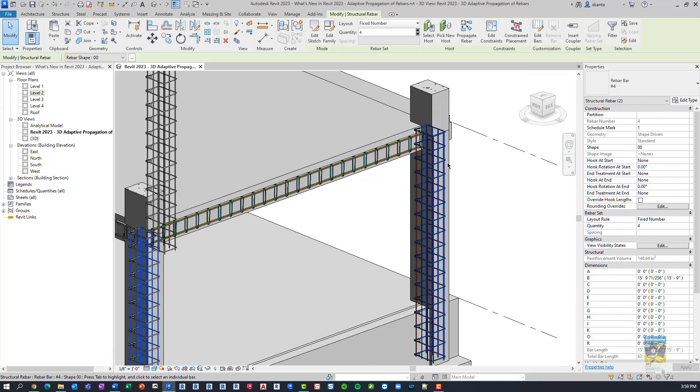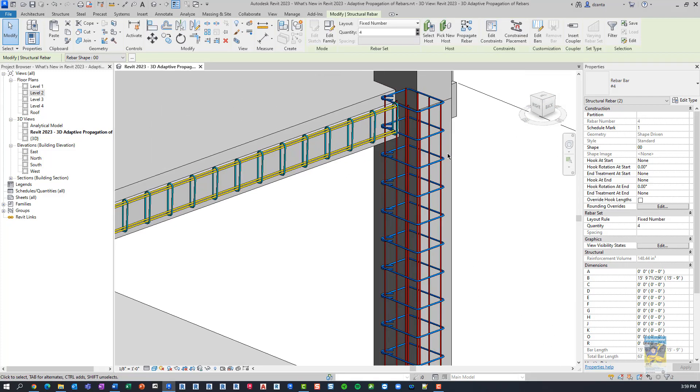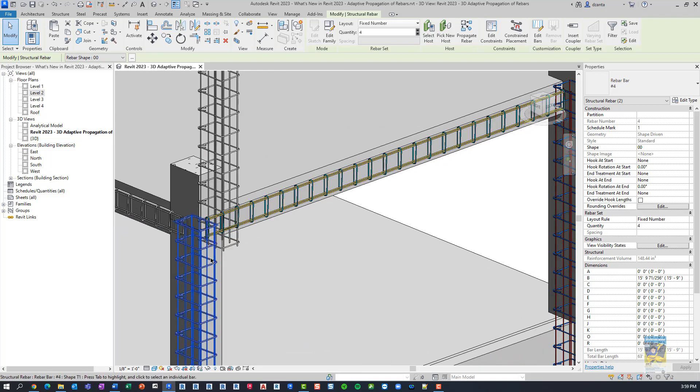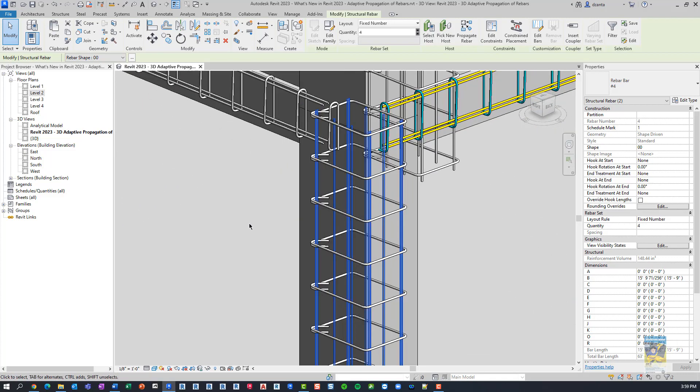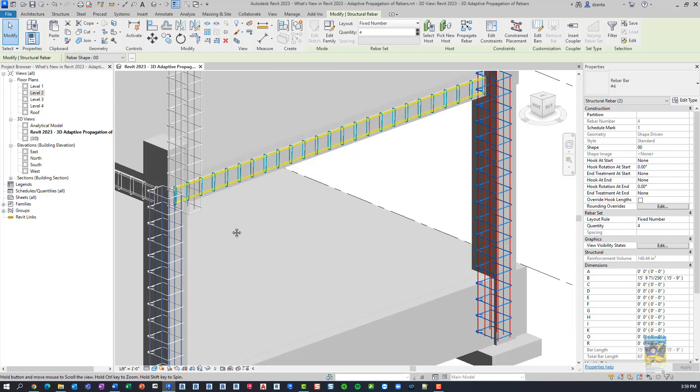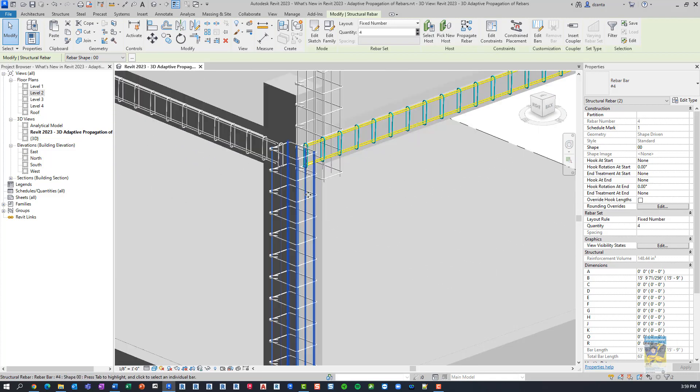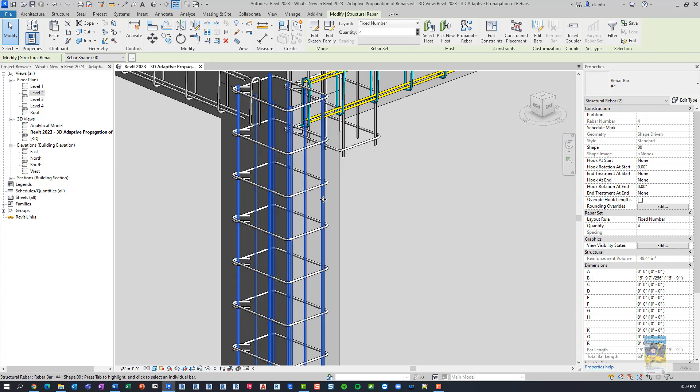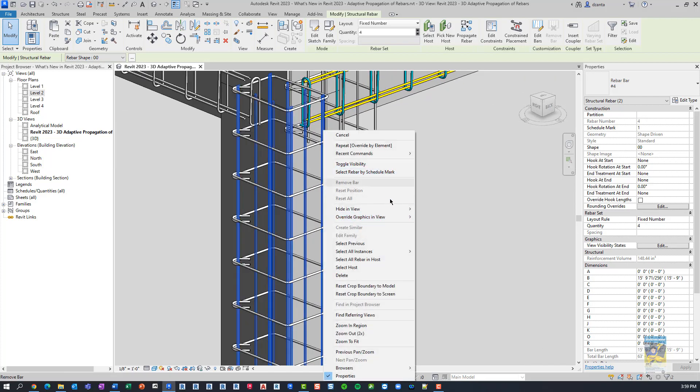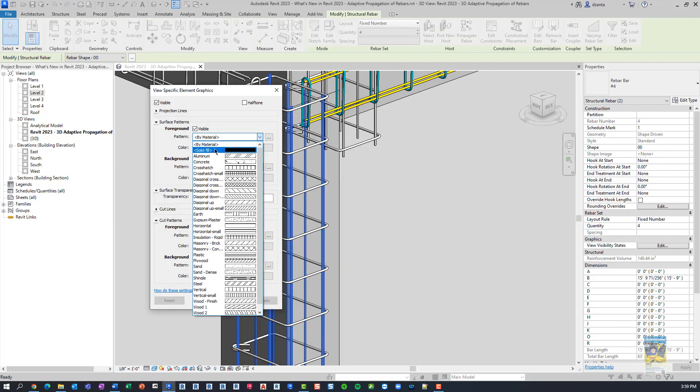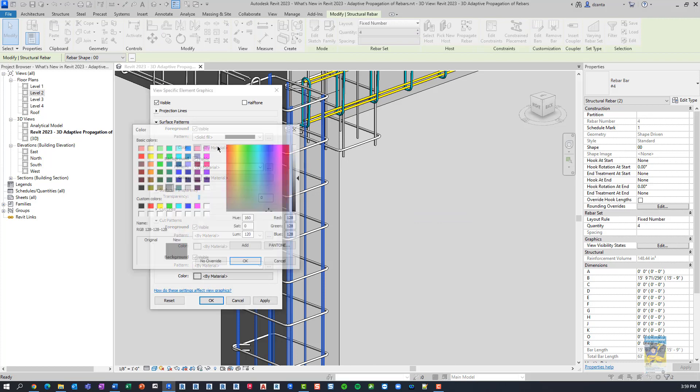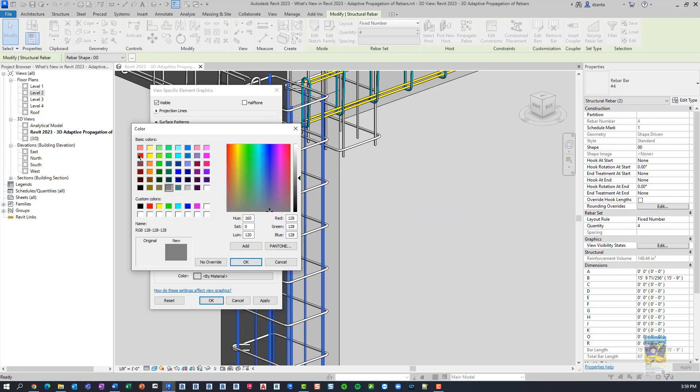the vertical members are red. So let's make them the same. Right-click, override by element, solid fill, red.